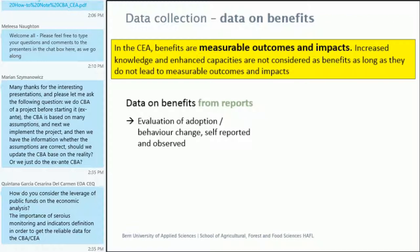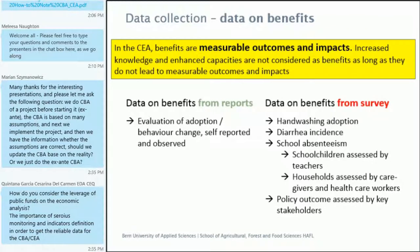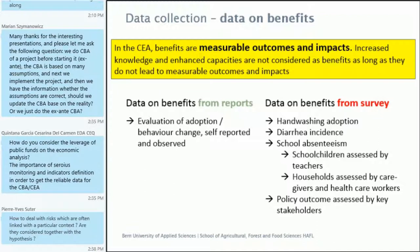Data on benefits came from a report which was an evaluation of adoption and behavior change — self-reported and observed — done by Airwag, the Swiss supporting institution in this project which took care of the research part. Then from our own survey, we did additional data collection on hand-washing adoption that we could compare to the data provided by the Airwag study. We also asked some questions on diarrhea incidents, school absenteeism, and policy outcomes assessed by the key stakeholders.